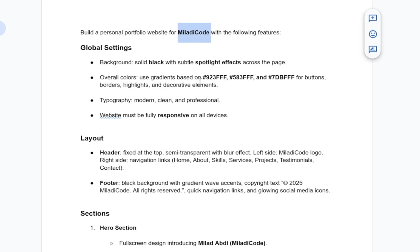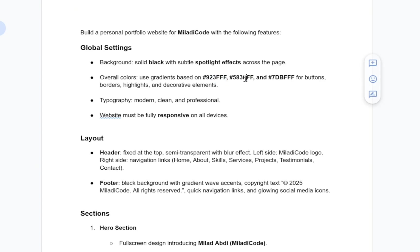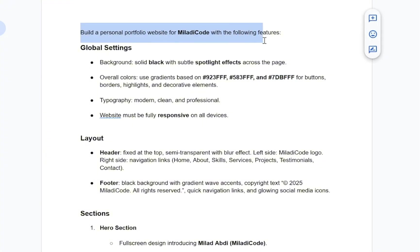For example, the name here, you should change it to your own name or brand. You can also adjust the overall theme. I originally set a dark theme with specific colors for different elements, but feel free to modify them to fit your style.